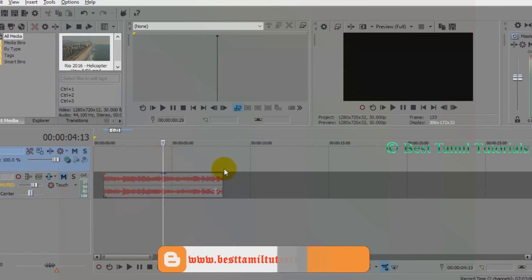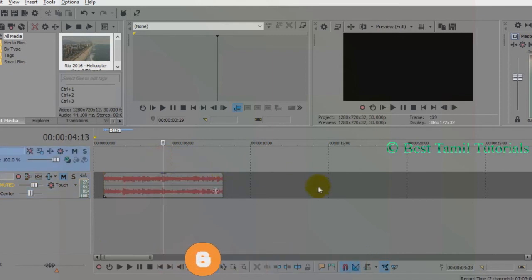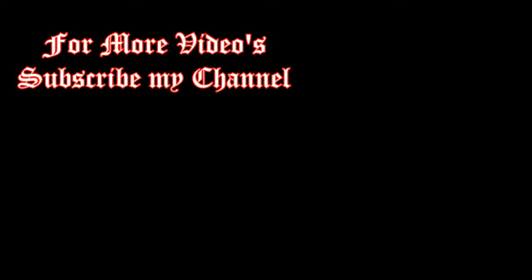If you like this video, share and comment. Thank you. Watch out. Thank you.